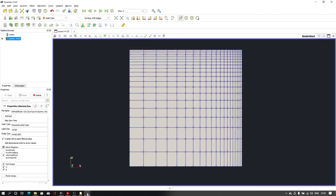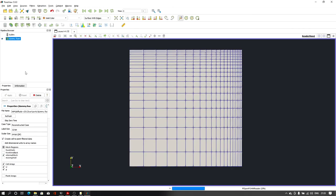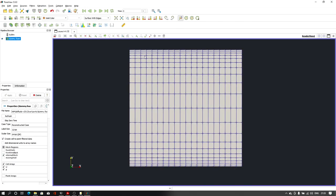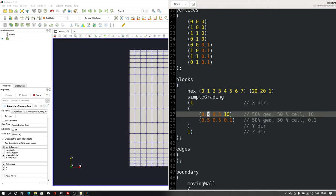Let's reload the file in ParaView and as you can see, we now have a refined mesh at the top face and the bottom face, while at the core region we have a coarser mesh — exactly what we wanted.